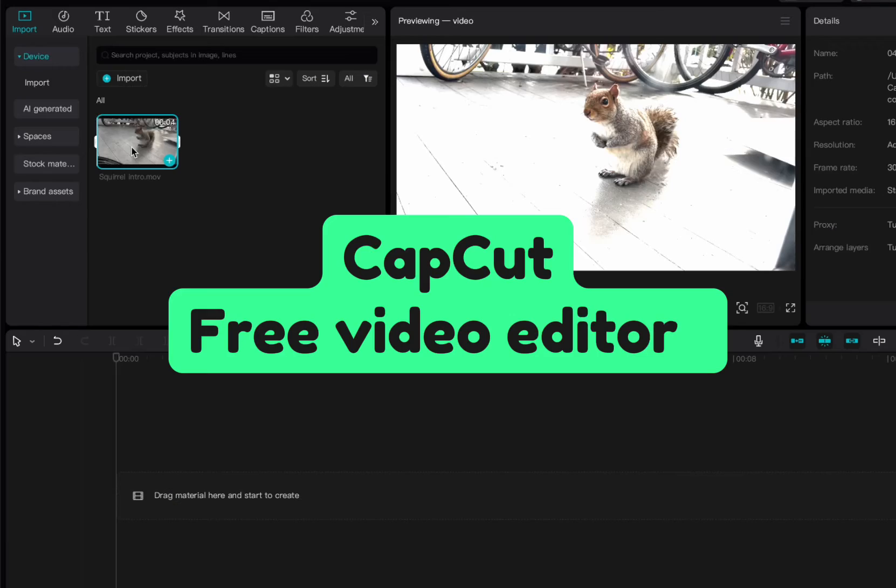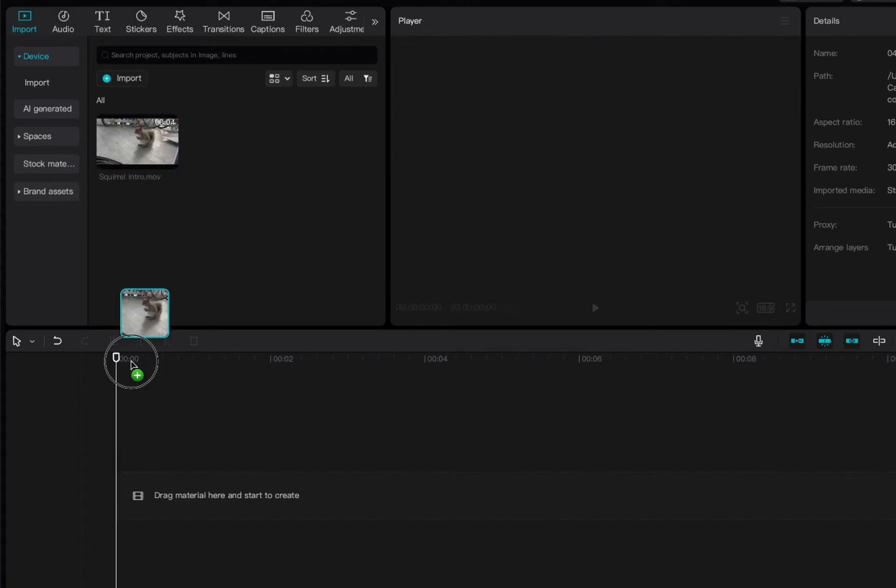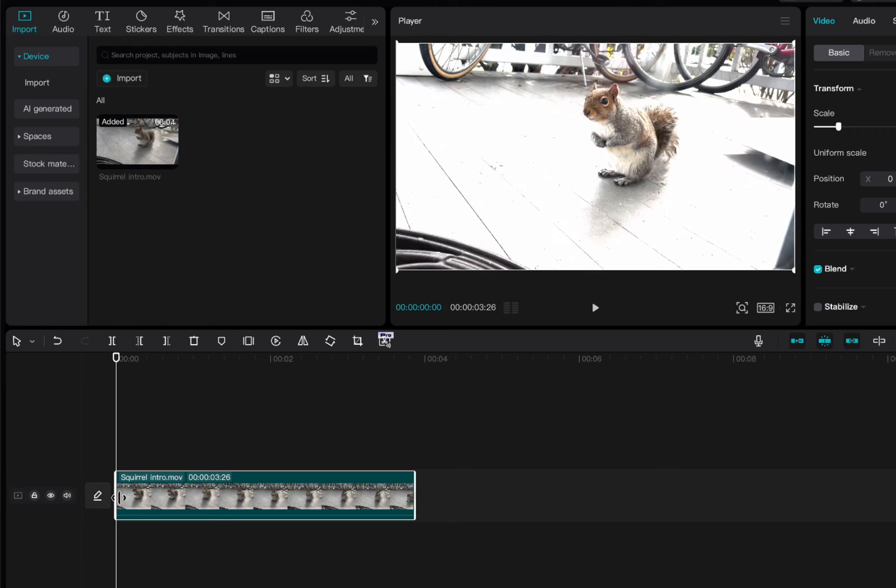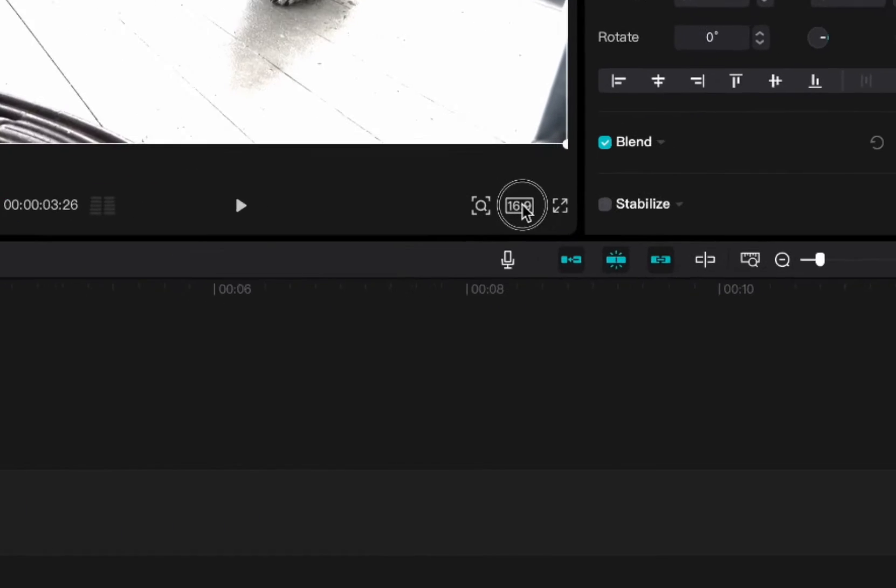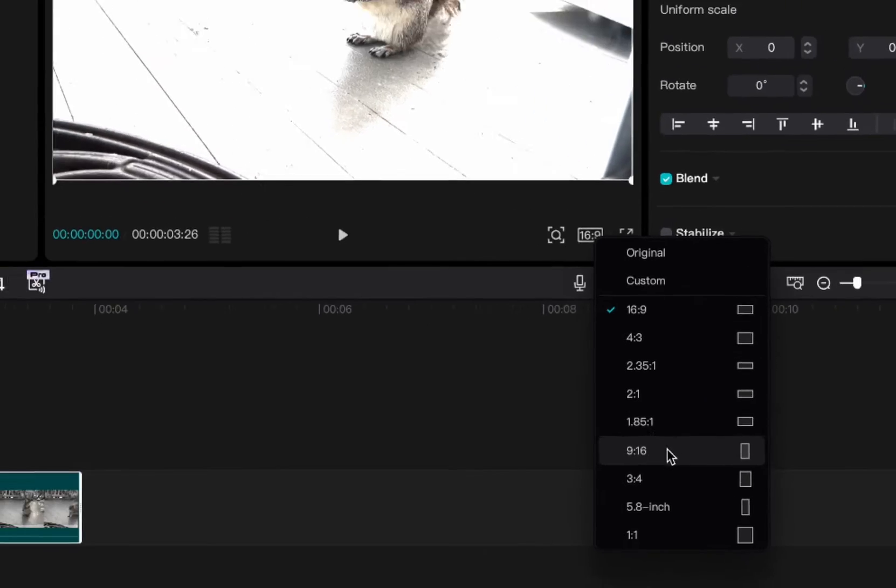So I'm going to bring this into CapCut. I trimmed it up so it's just the four seconds that I want to use and I'm going to drag it on the timeline. You can see it's widescreen here and let's say I want to put it on TikTok so I'm going to go 9 by 16.